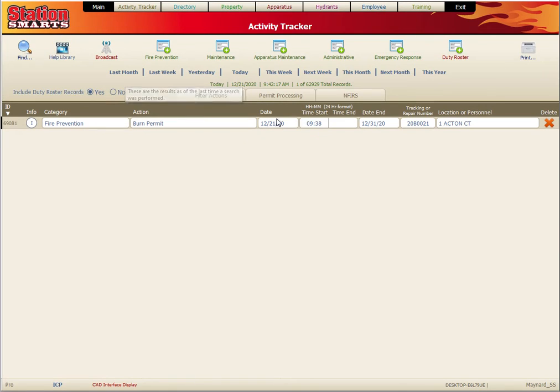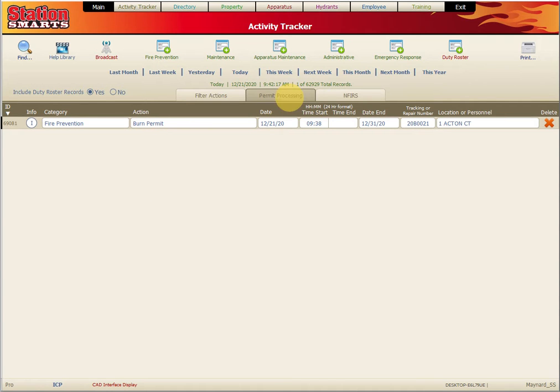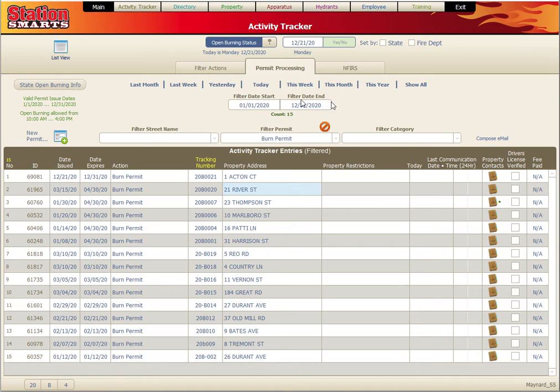In the activity tracker, you would normally be looking at the list view. But we can click on the permit process and we'll be in the permit processing tab to track our burn permits.